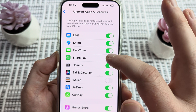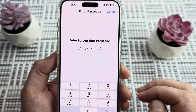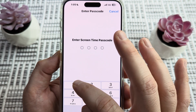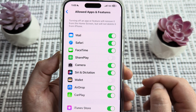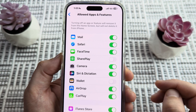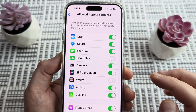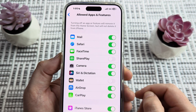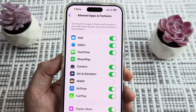Go ahead and simply toggle SharePlay to off. It's going to prompt you for a PIN, so go ahead and put in the PIN that you already pre-programmed for your device. Then moving forward, SharePlay will be completely disabled on this device.